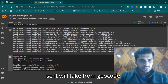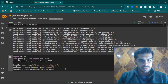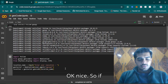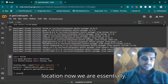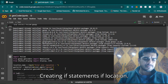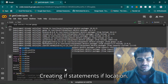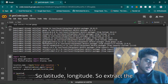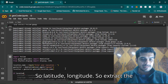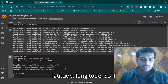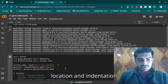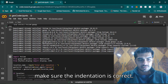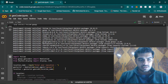So the location variable will call geocode. Now we are creating if statements — if location exists we will extract the latitude and longitude. So under the if block we declare latitude.